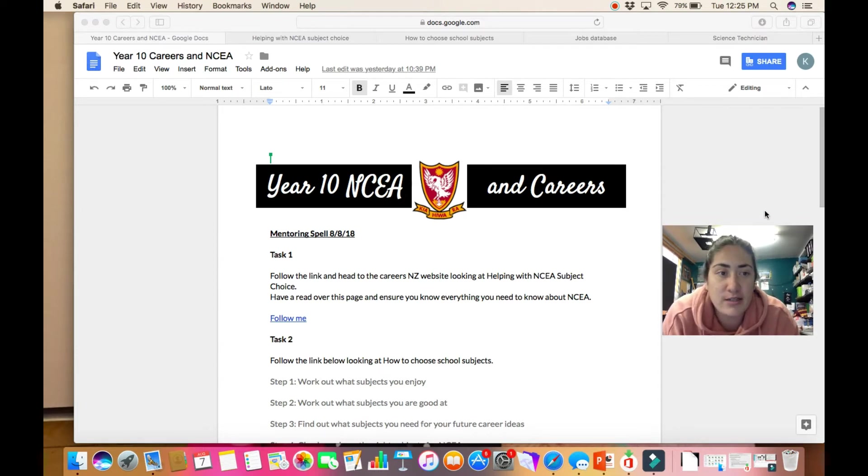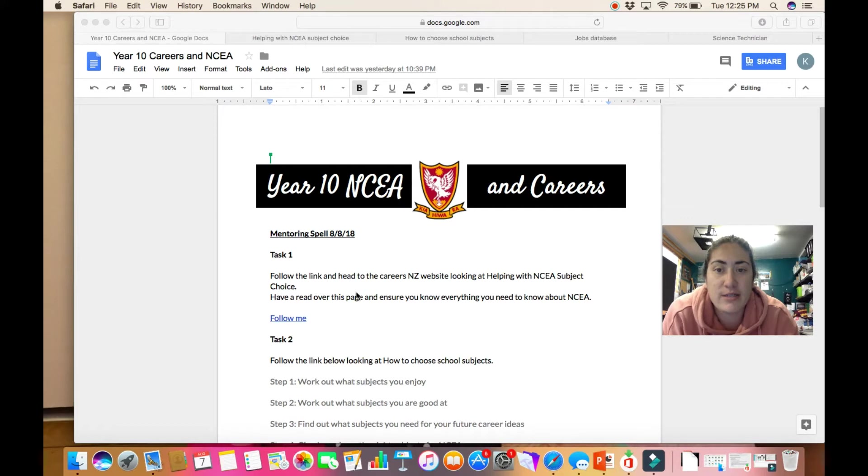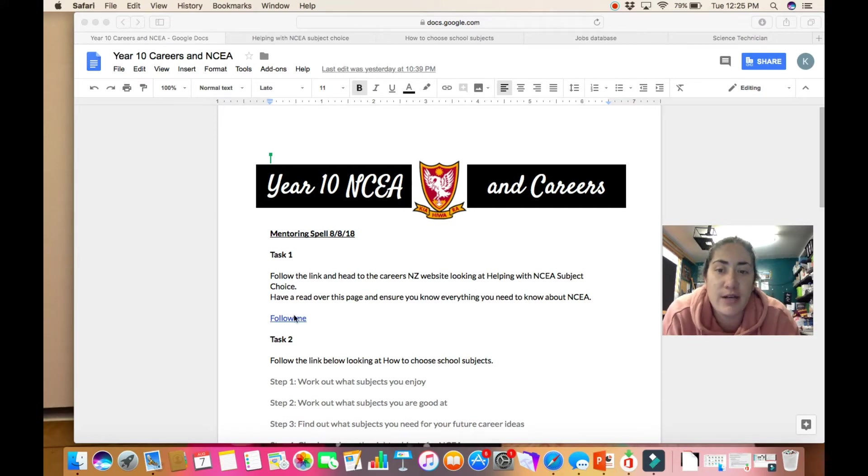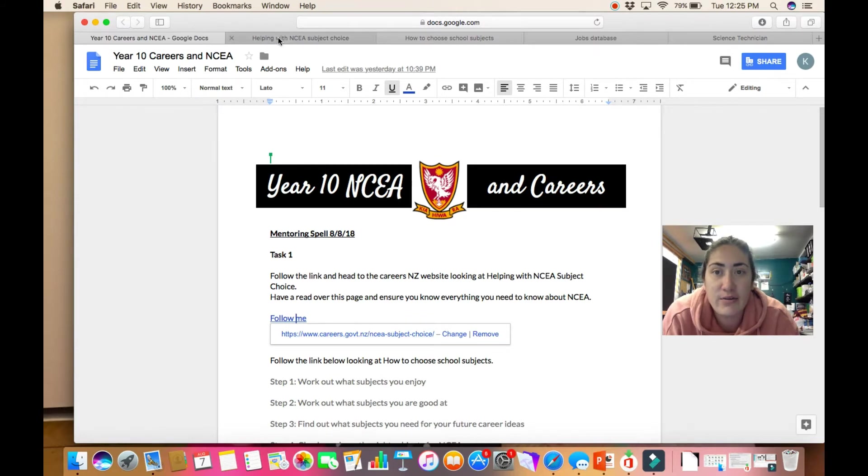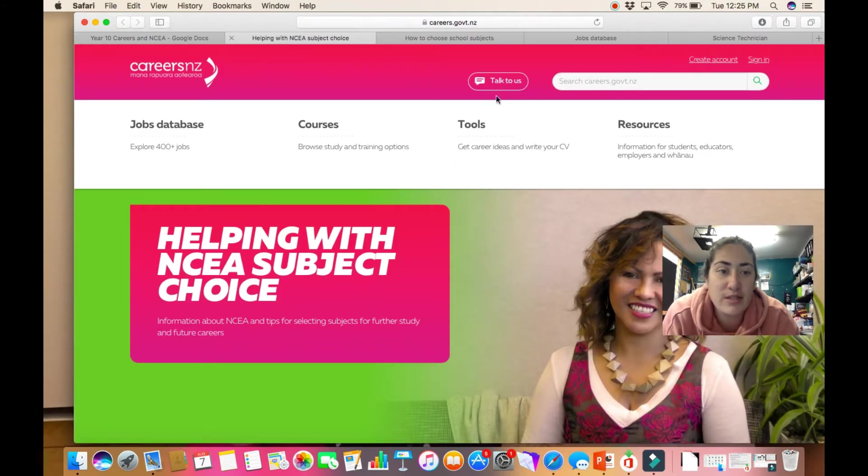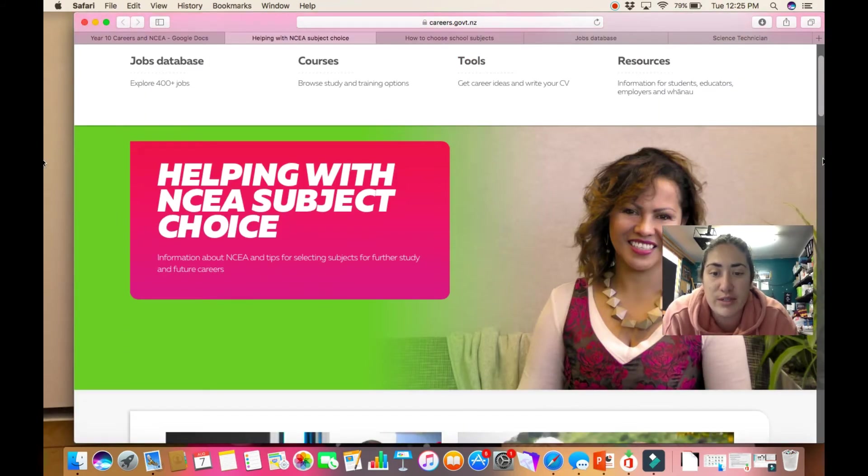Okay, so I've set up this doc. Our first task is to head to the Careers New Zealand website, so if we click on this and follow that link, it'll take you to this page that looks at helping with NCEA subject choice.